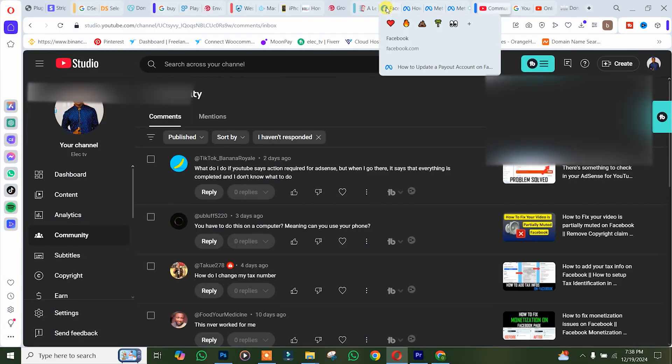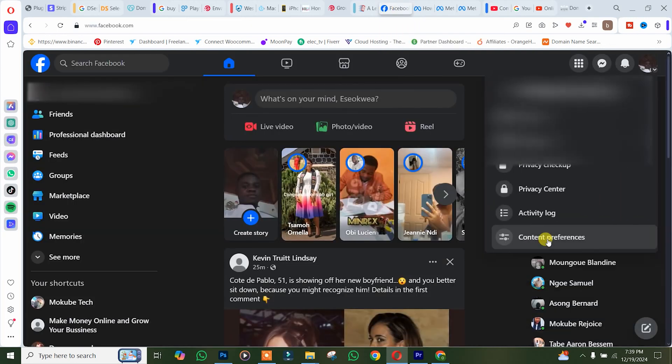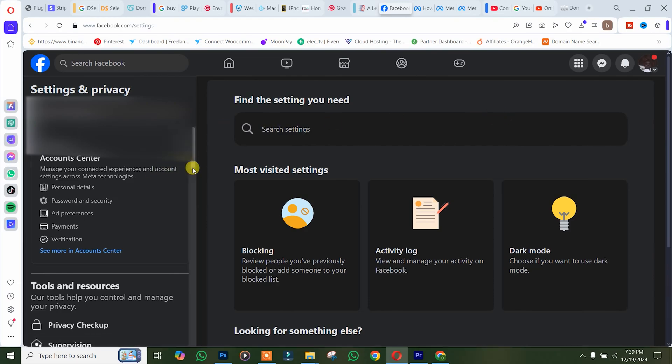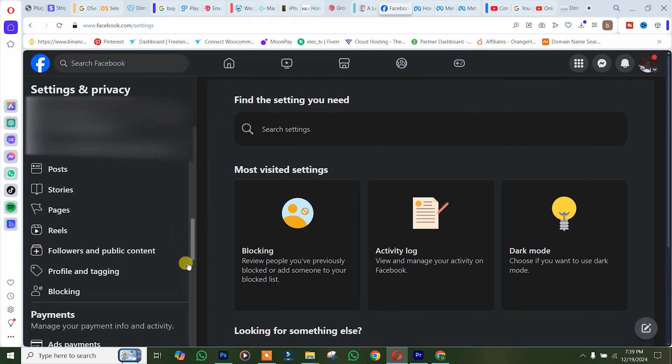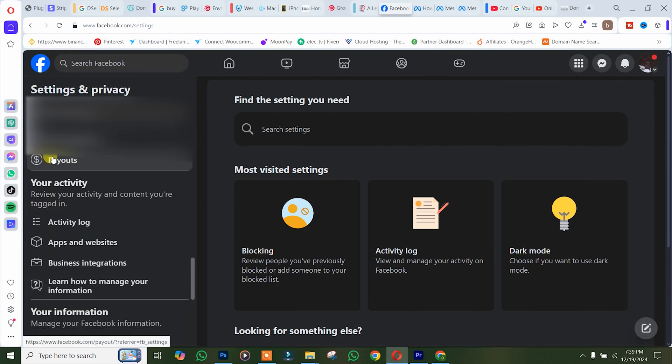We are going to click on our Facebook account settings. After that, you simply need to scroll down and click on payout.